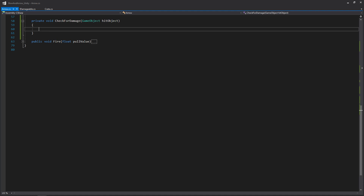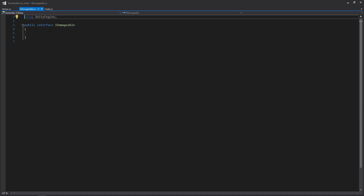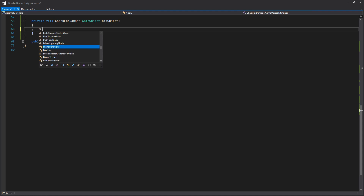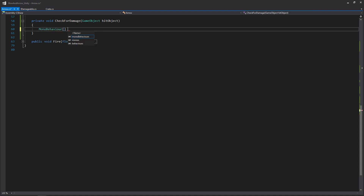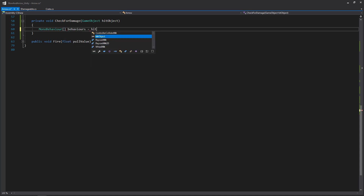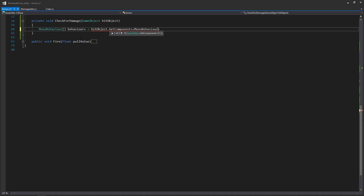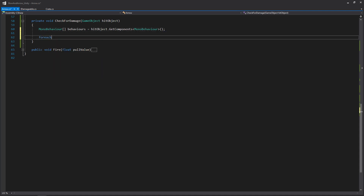If you're not familiar with interfaces, I'd recommend looking up Unity's intermediate video on that. Before we write CheckForDamage, go to your IDamageable script and make sure it's an interface instead of a class. Back in the arrow script, the first thing we'll do is get all MonoBehaviours on the object we hit — we'll create a MonoBehaviour array called behaviors using hitObject.GetComponents of type MonoBehaviour. This lets us go through all of them to see if they implement the IDamageable interface, using a foreach loop.